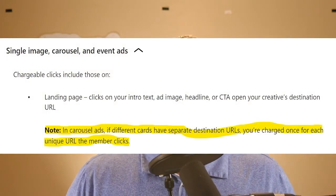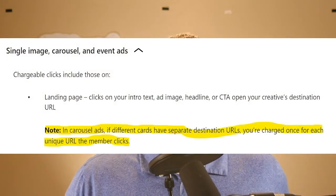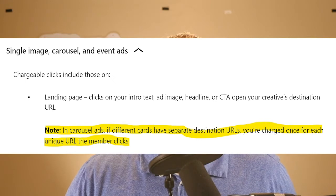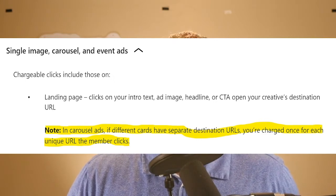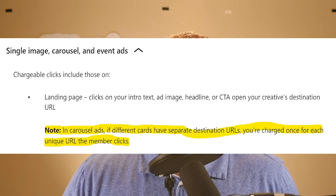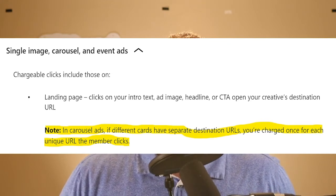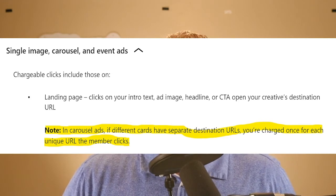You can see — note in carousel ads, if different cards have separate destination URLs, you're charged once for each unique URL the member clicks. Mystery solved. We have multiple charges for a single user, a single visitor to your ad, which I don't believe is anything that LinkedIn has ever had on any of their other ads. So the reason carousel ads are so expensive compared to single image ads is because we're getting charged for every click that a prospect does on the ad, even multiples per ad format when they can click on multiple panes.